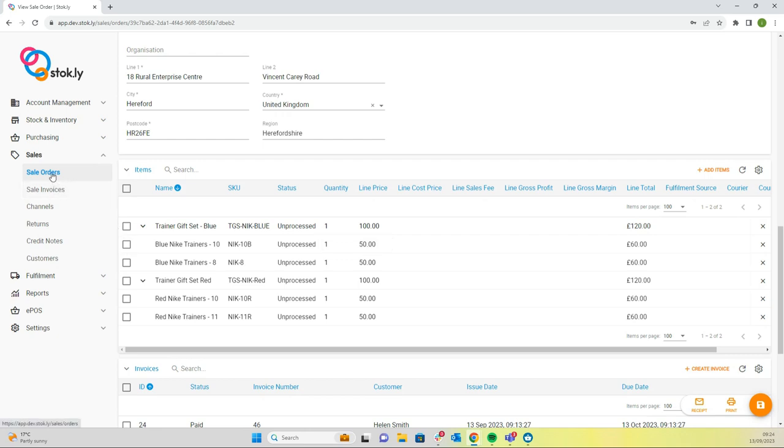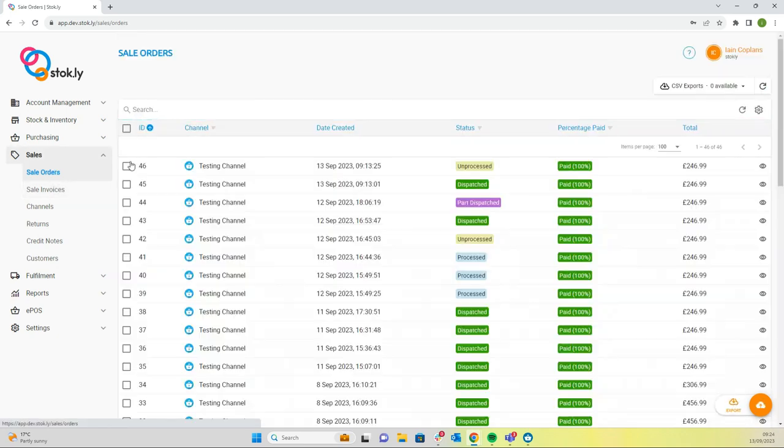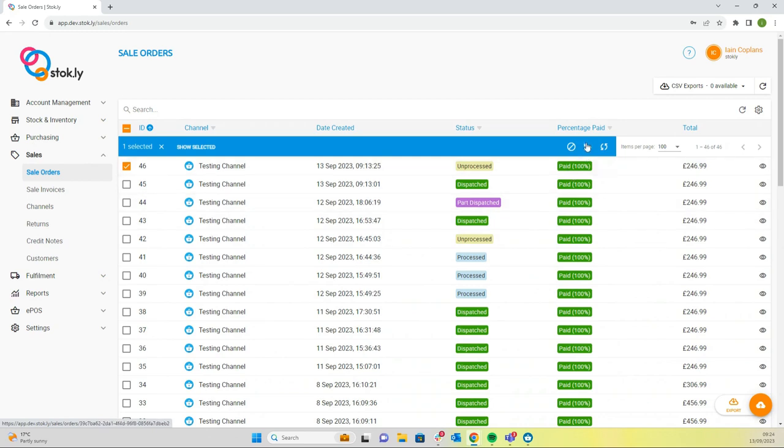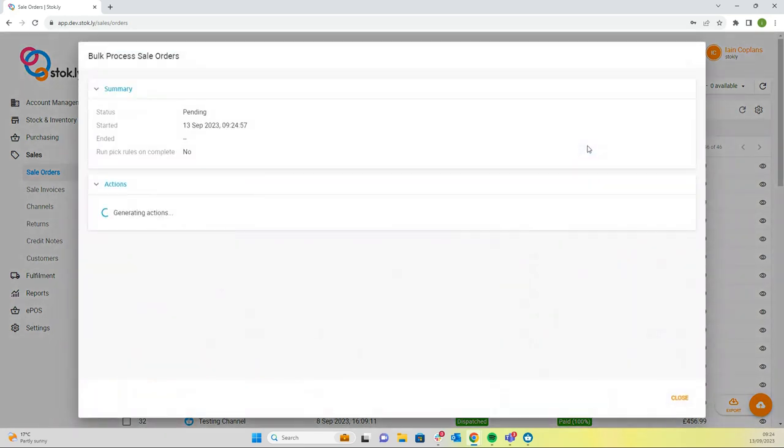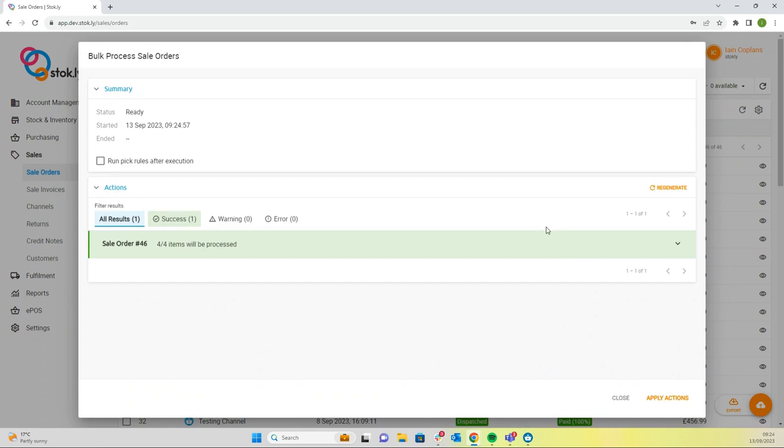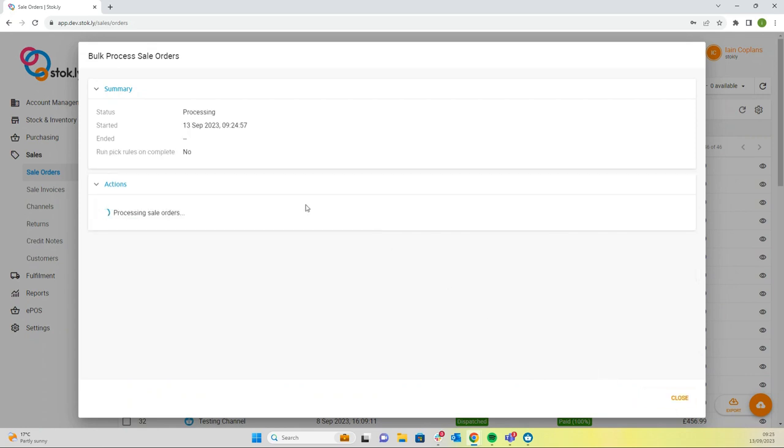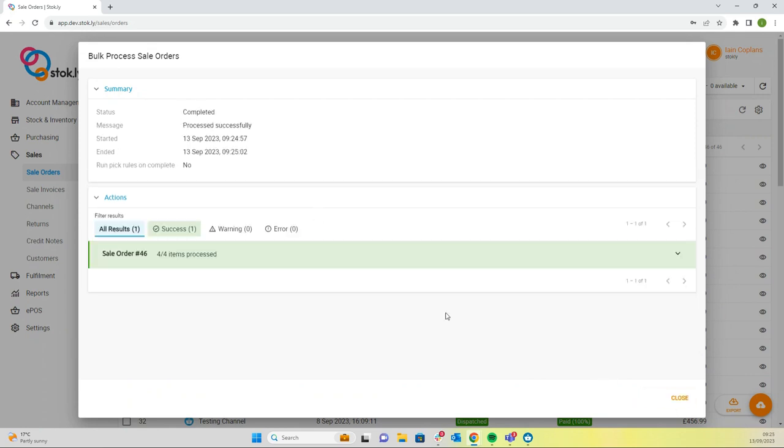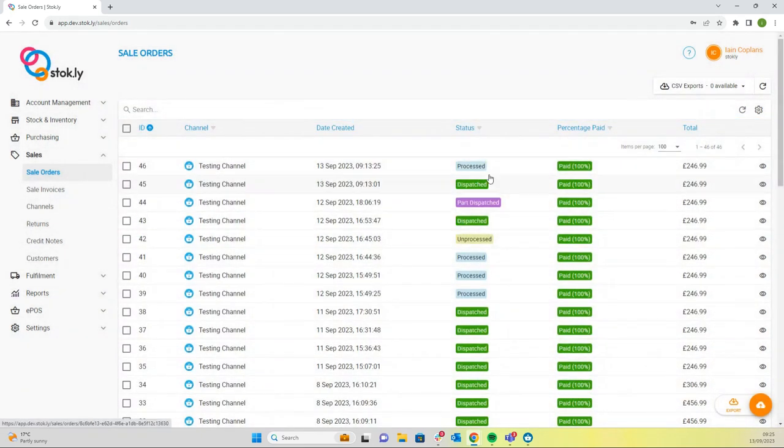But in this case, we're just going to process the entire order. We'll select the item and we'll run fulfillment rules. We've processed the order. You can see the status has now changed to processed.